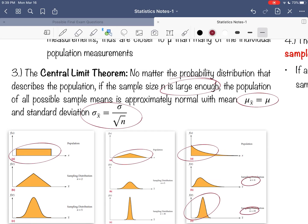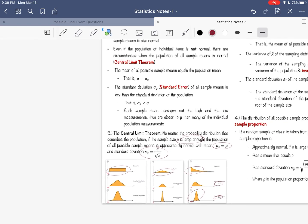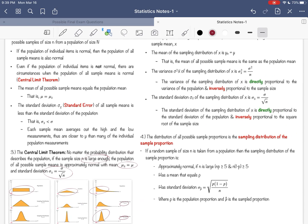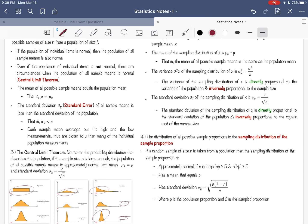The standard deviation of the sampling distribution, also called the standard error, is going to be a function of the population standard deviation—it is smaller obviously by a scale of one over the square root of n. The reason why it's smaller is that each sample average averages out the highs and the lows, and so you don't see a lot of extreme observations with averages. Therefore, each sample average is closer to mu than any individual population measurement.